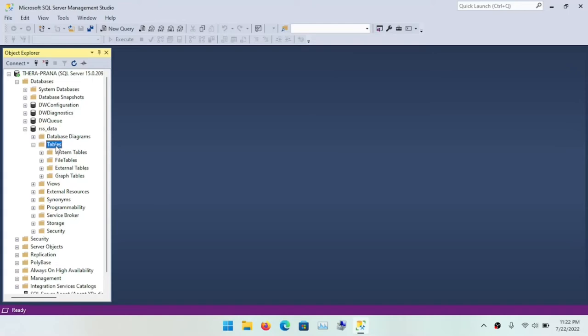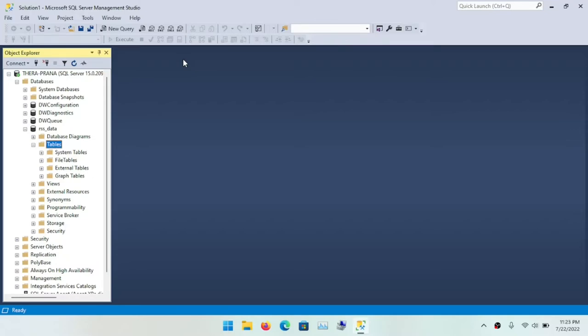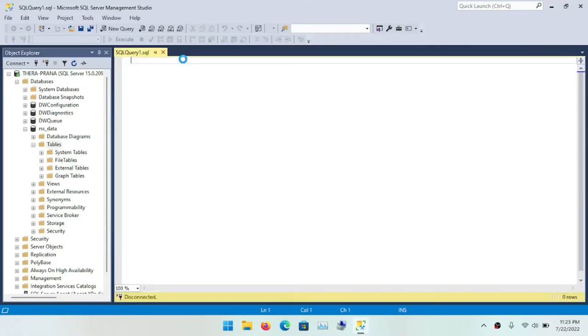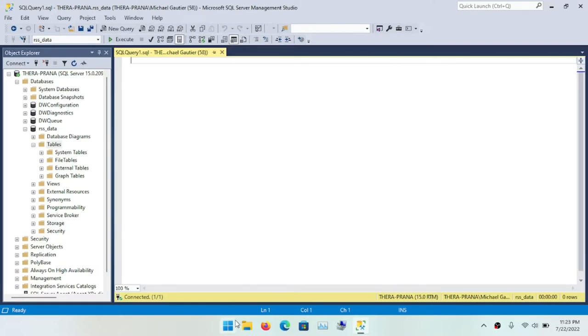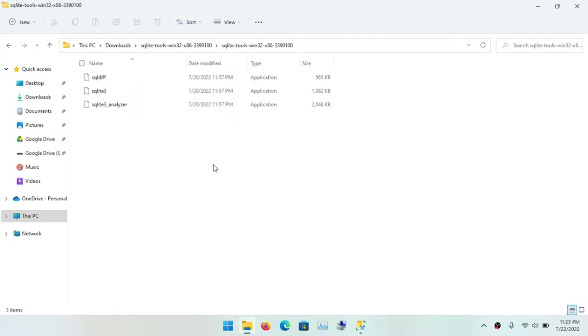So we don't have any tables that we have created yet. And I thought about creating the tables visually, but I decided to script that using SQL. And so I'm going to open up what's called a query window, a new query window in SQL Server Management Studio.